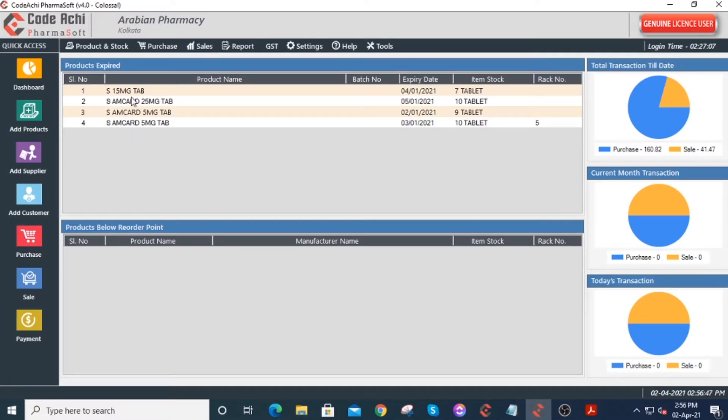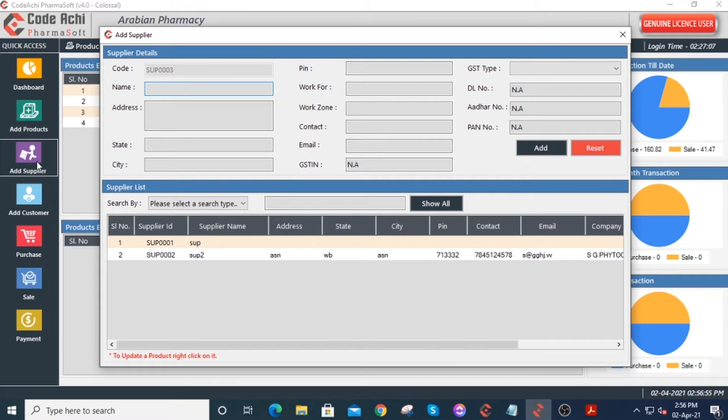Hello viewers. In today's tutorial, we will learn how to add suppliers in CodeAchi PharmaSoft. To do that, just click on the add supplier button on the left side of your screen. You can see the add supplier page has appeared.